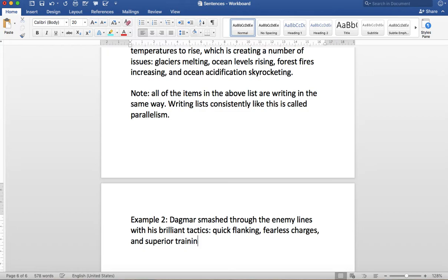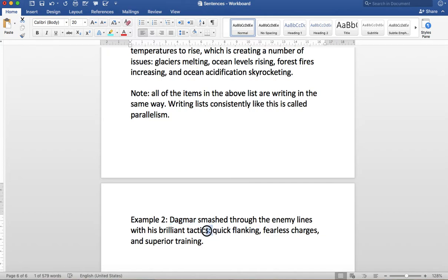Okay, let's do one more sentence, one more example here. So again, we've got our hero Dagmar here. So Dagmar smashed through the enemy lines with his brilliant tactics. So now I'm going to list what those tactics are. So there's my colon. And remember, the colon kind of indicates here comes my list. Quick flanking, fearless charges, and superior training.